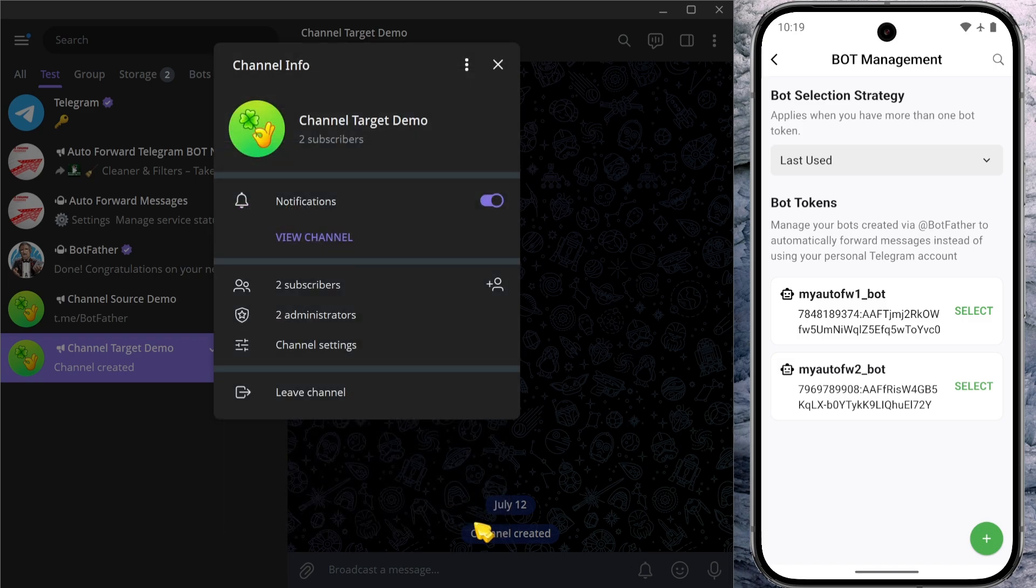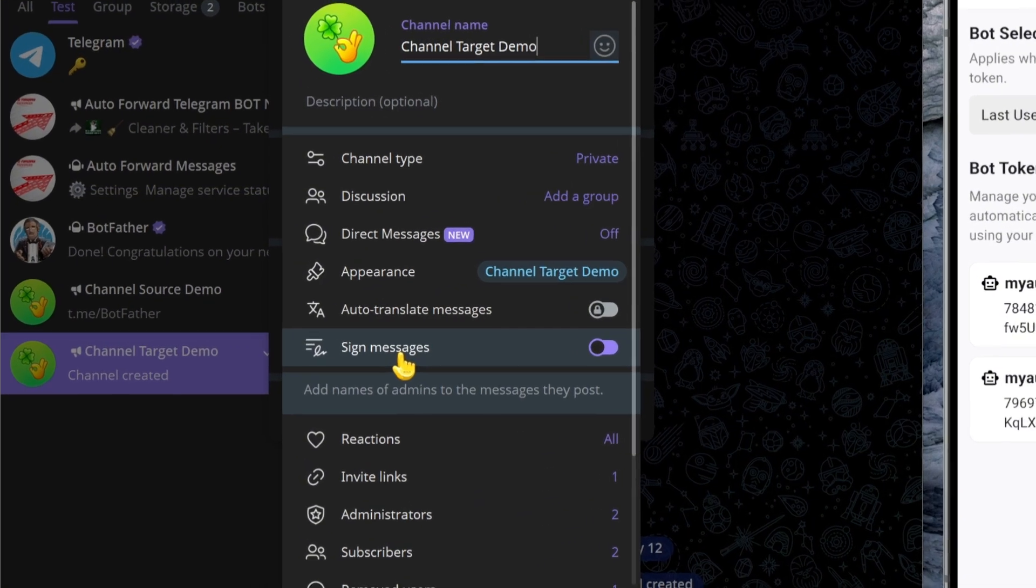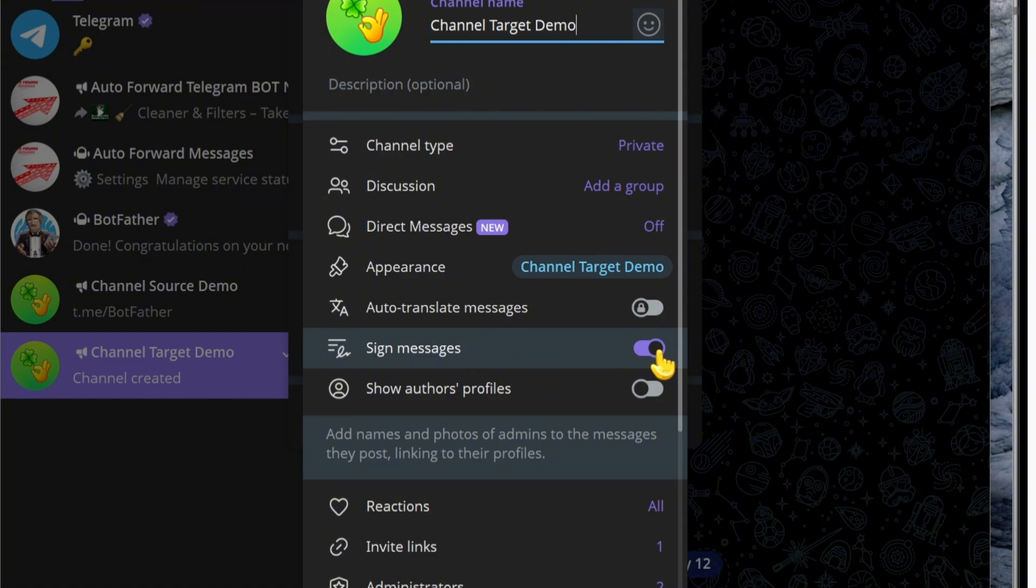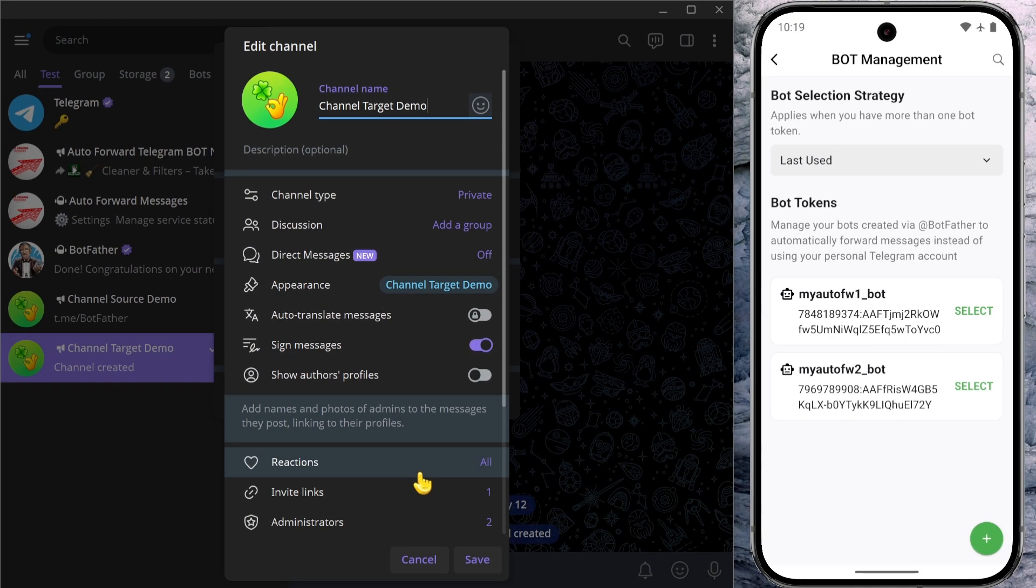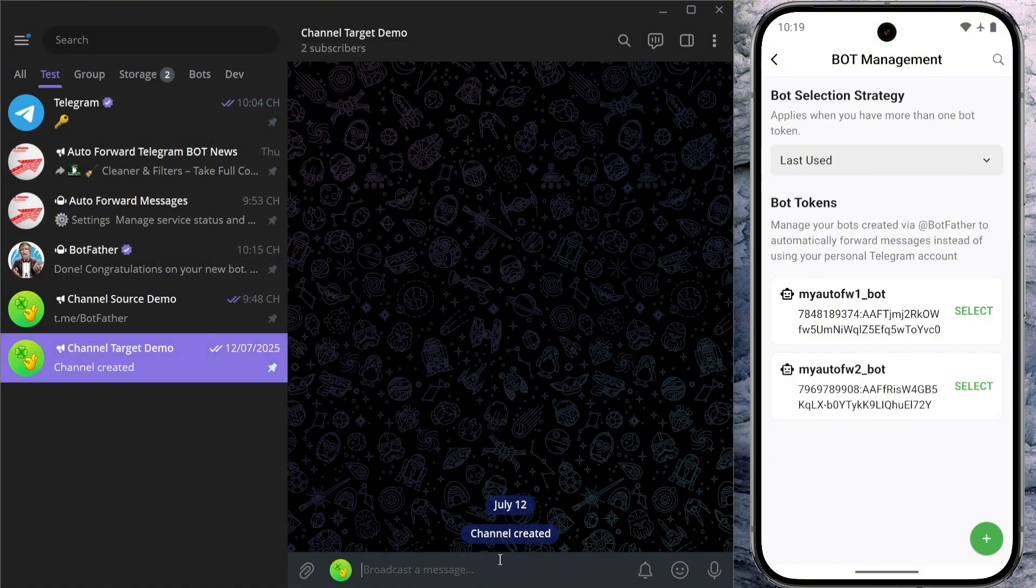There's an additional option you can follow or not. That is, you can also go to settings and turn on sign messages. This feature will show the sender's name under each message, helping you confirm whether the message came from the correct bot. It's not required, but it's really helpful when you need to check if the message was definitely sent automatically by a bot. Finally, click save one more time to apply all the changes.